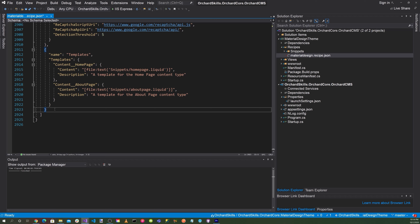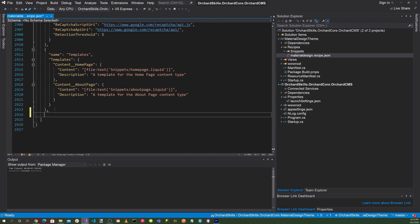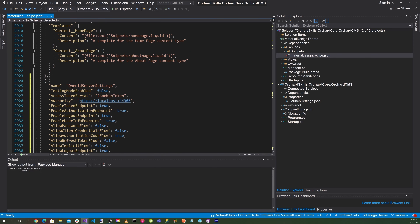Now let's add the configuration for OpenID Connect at the end of the file. We want to specify OpenID Server Settings with test mode enabled false, access token format JSON Web Token, and authority set to the location of our server at localhost 44307.